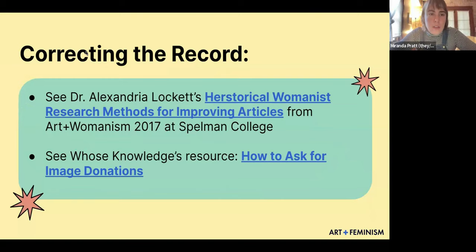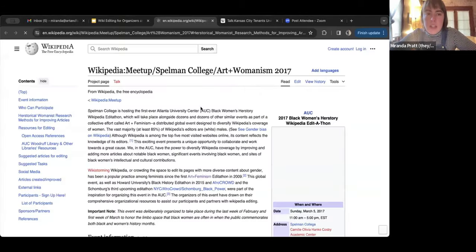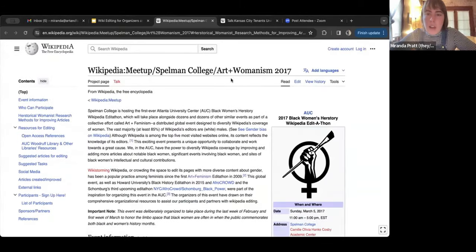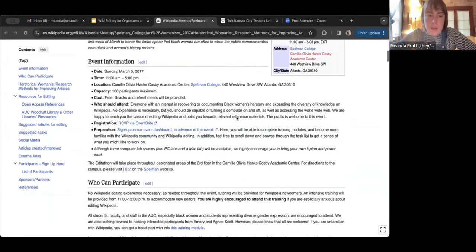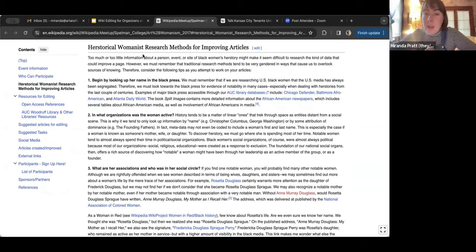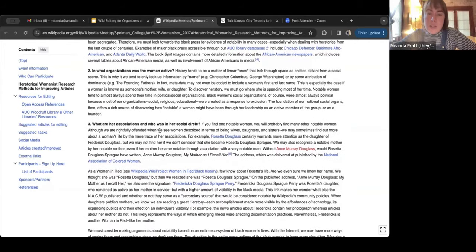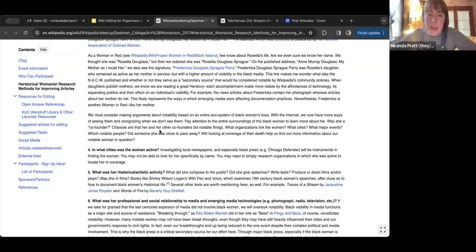Another thing you can do is work to correct the record. Dr. Alexandria Lockett, a professor at Spelman College, hosted an edit-a-thon in 2017 on art and womanism. She has a really good section on historical womanist research methods for improving articles about Black women's history. She talks about beginning by looking up a woman's name in the Black press, asking what organizations she was active in, what her associations were, and who was in her social circle. What cities was she active in? What was her rhetorical or artistic activity?